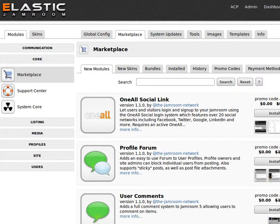That was a look at a few modules that are available for Jamroom 5. There are many more being built all the time, so you can use the marketplace to look for new ones as they come out, or look on jamroom.net.